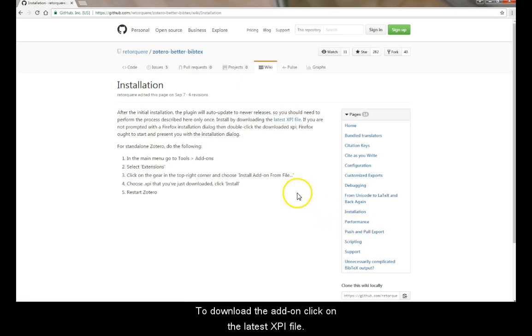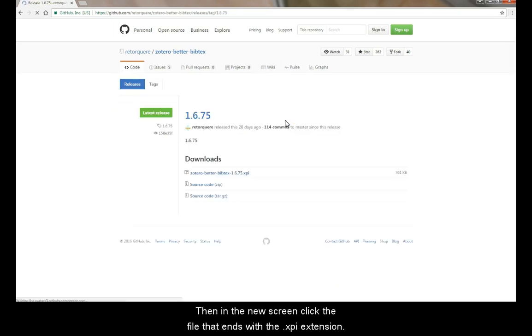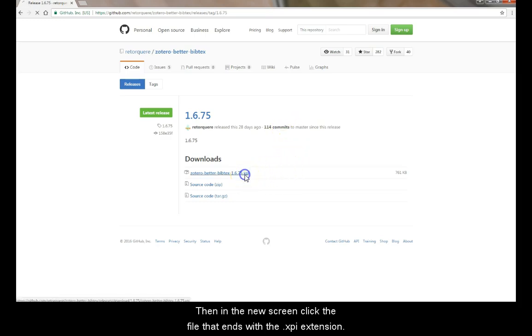To download the add-on, click on the latest XVI file. Then, in the new screen, click the file that ends with the .XVI extension.